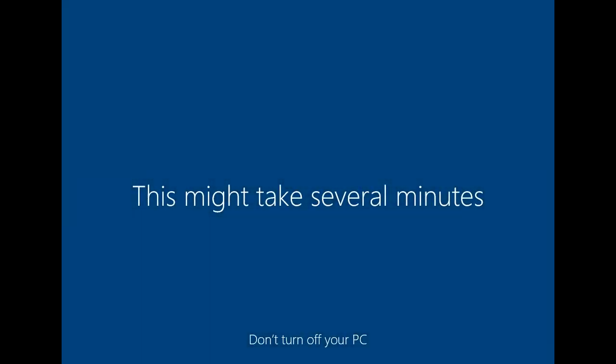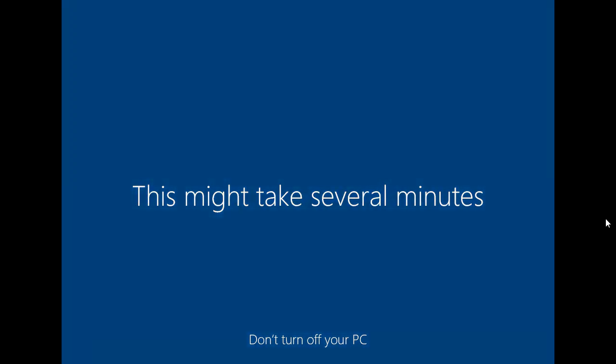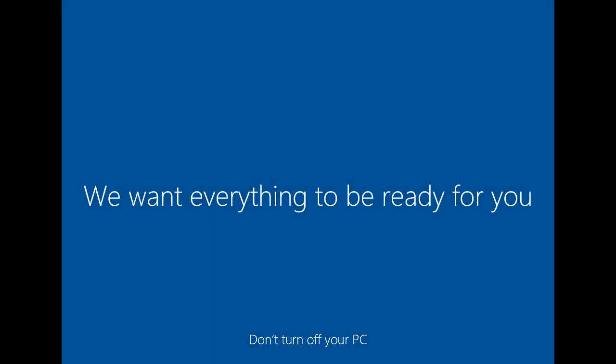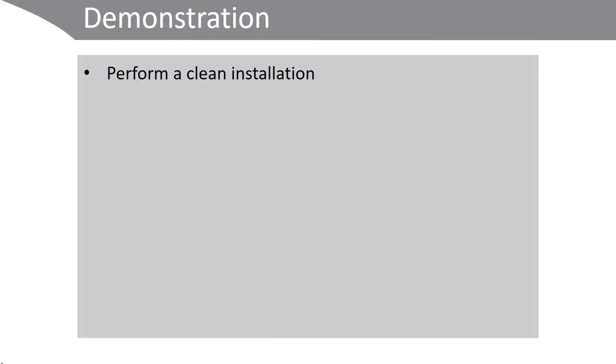Your desktop environment is built. In the demonstration, you saw how to perform a clean installation of Windows 10.